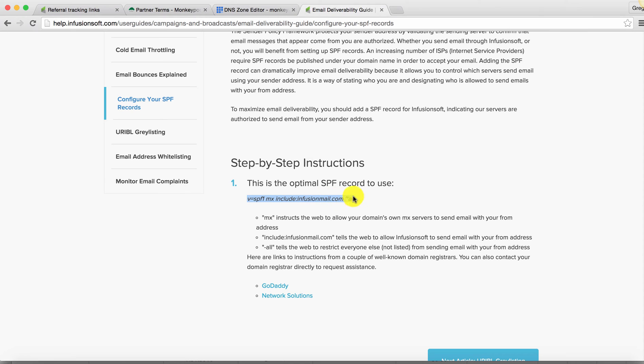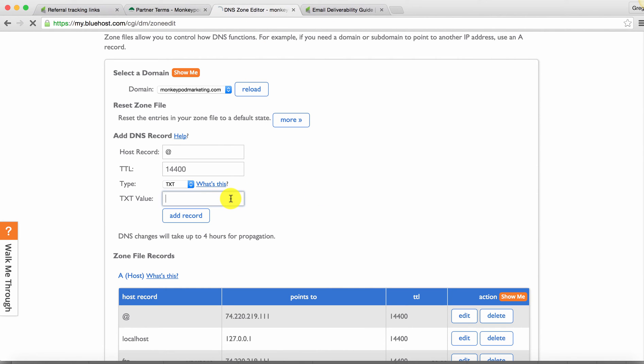So that little section right there does tell you what those different pieces mean, but again, it's rather technical. So I just copy it. And then you paste it right in here. And then you're going to click add record.